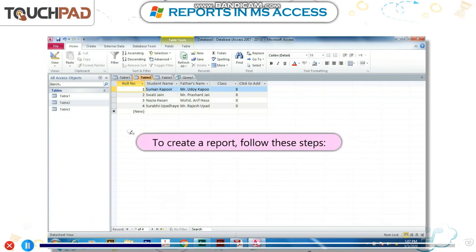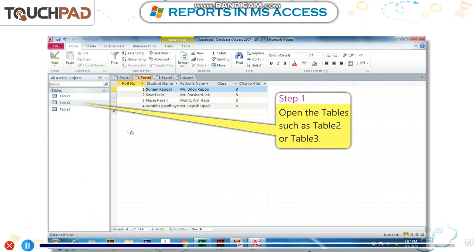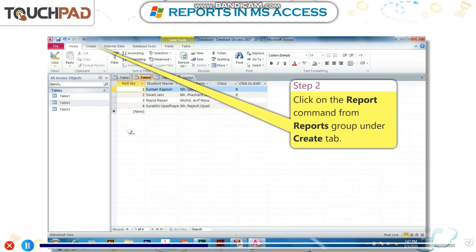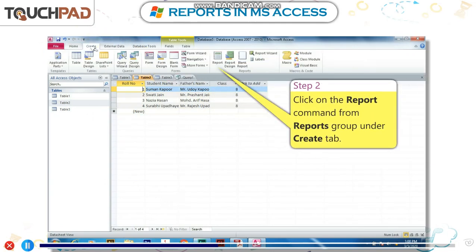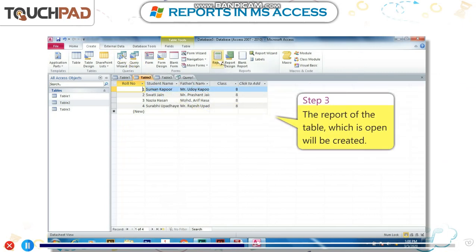To create a report, follow these steps. Step 1: Open the tables such as Table 2 or Table 3. Step 2: Click on the Report command from the Reports group under the Create tab. Step 3: The report of the table which is open will be created.